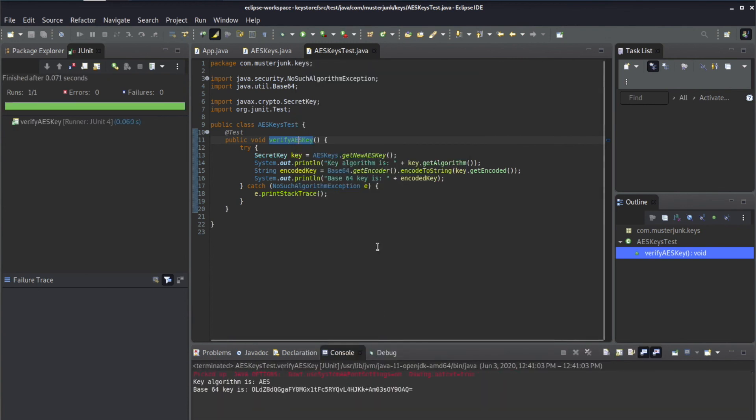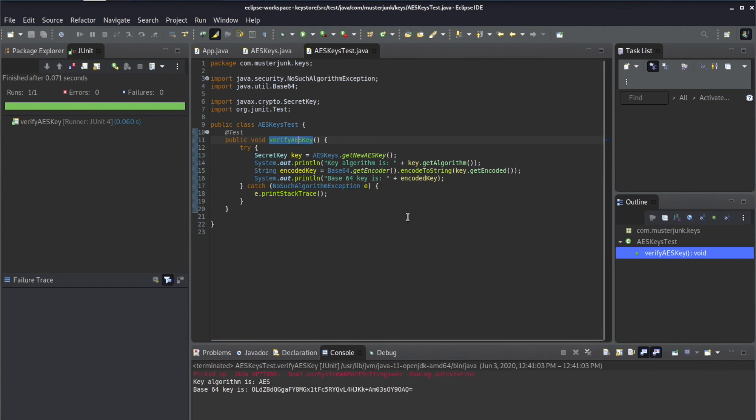And that's it for this way to generate strong keys. Now you have a good way to generate strong AES keys for your applications. Thank you.